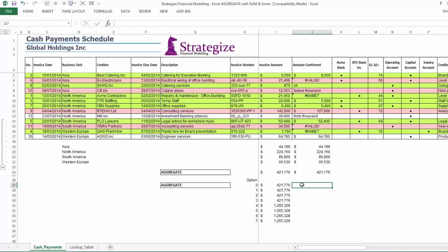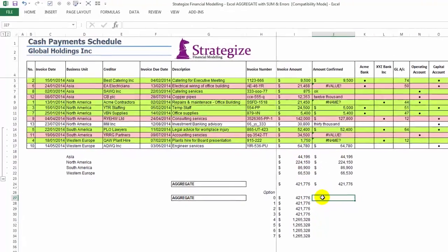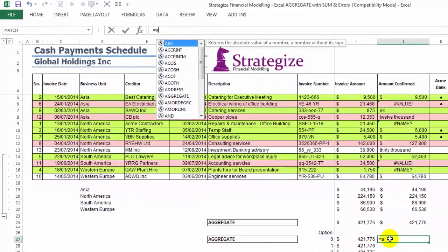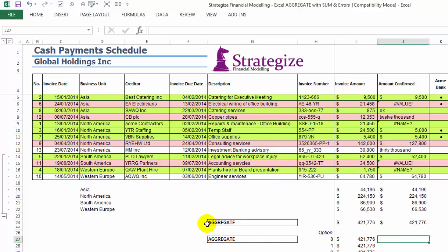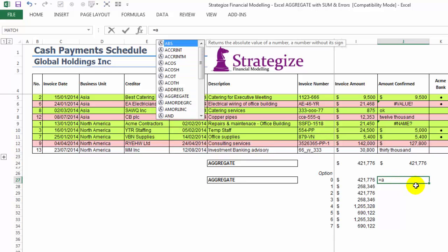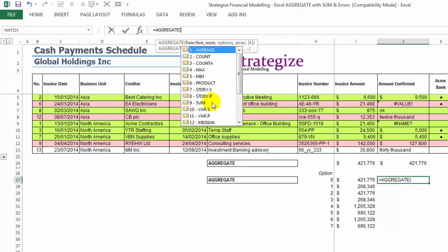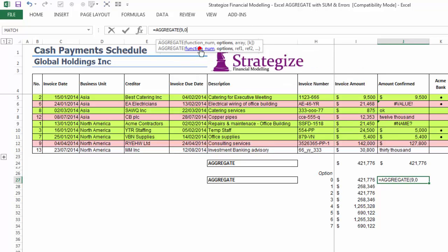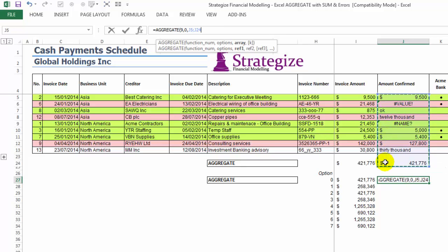Option 0: Although it will overlook the hidden subtotals or aggregates for the company's four business units, it will be unable to disregard erroneous cells in the sum range. By employing this option 0, we are going to generate a VALUE output error.